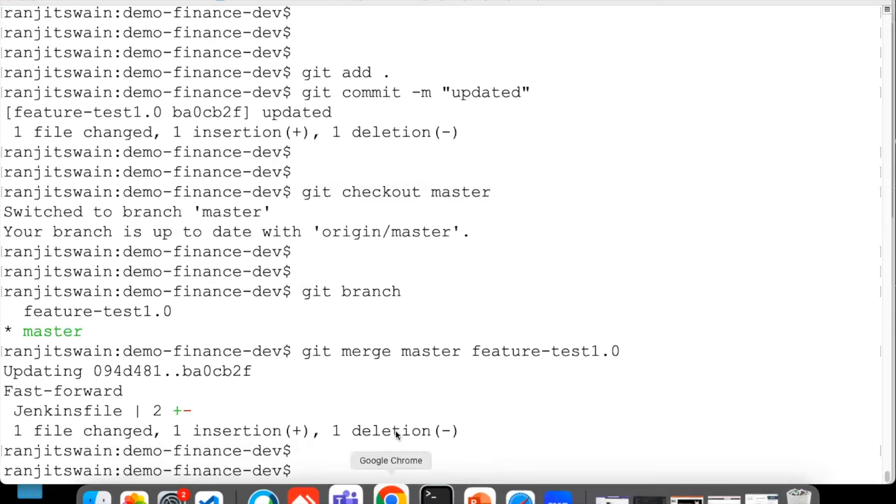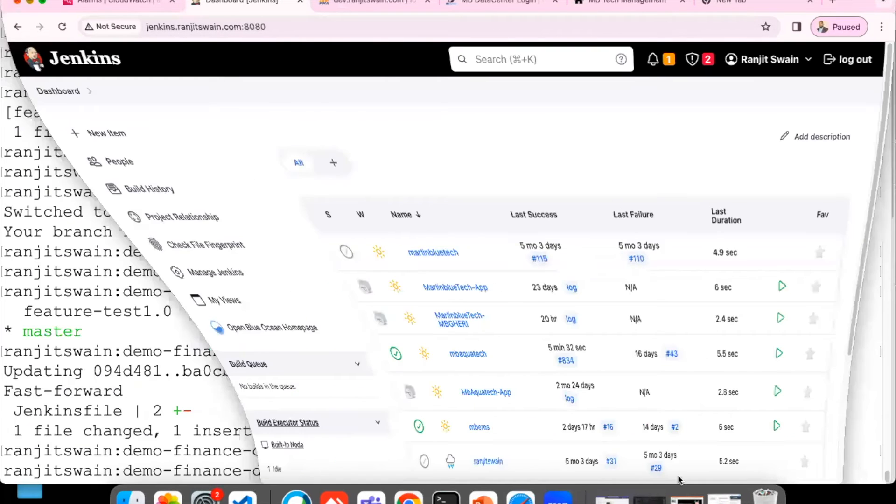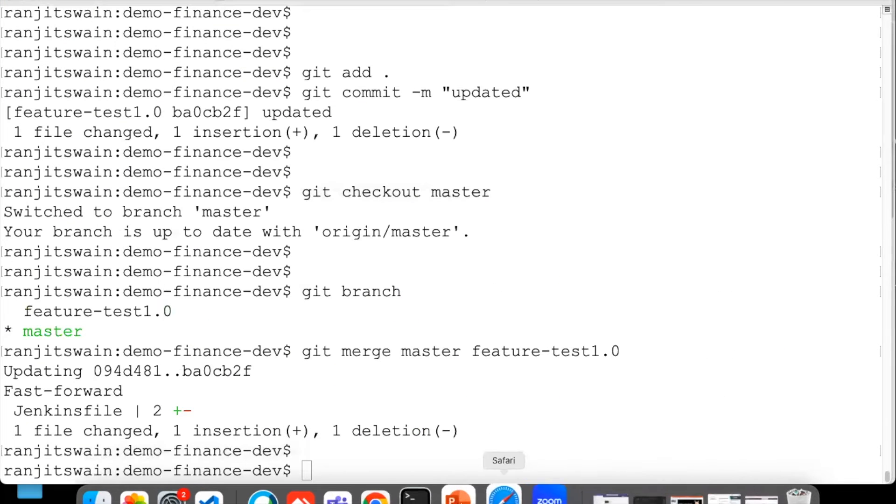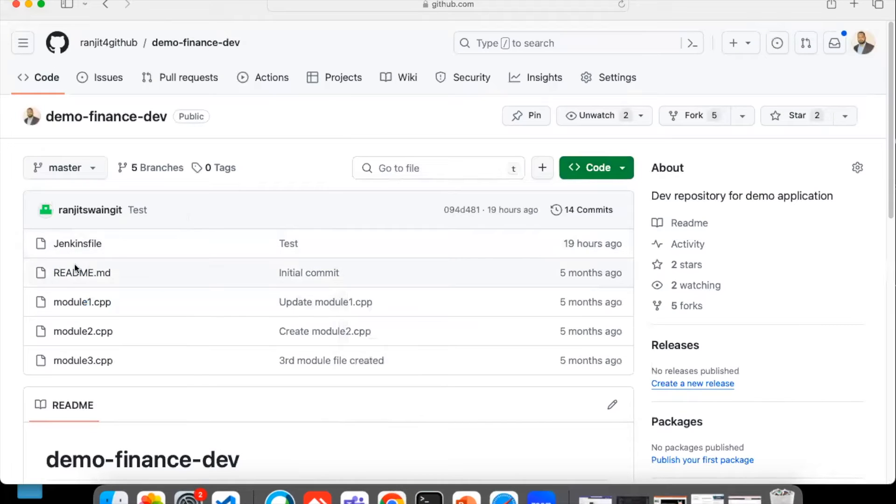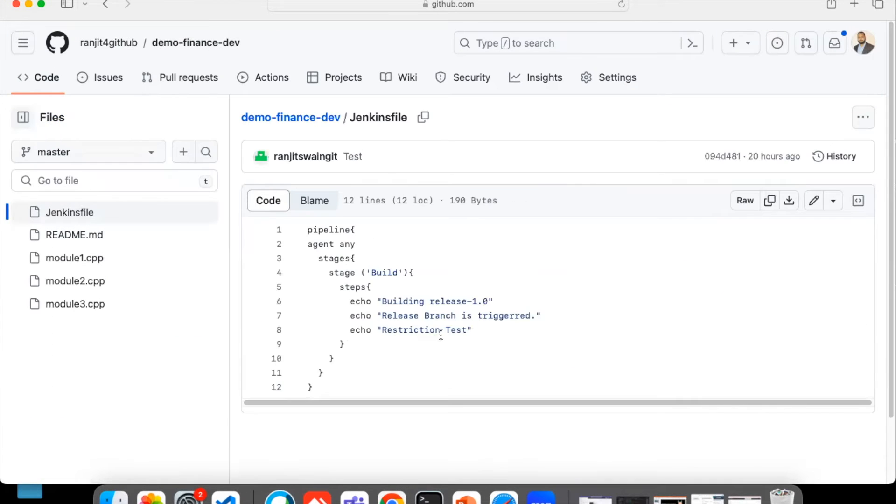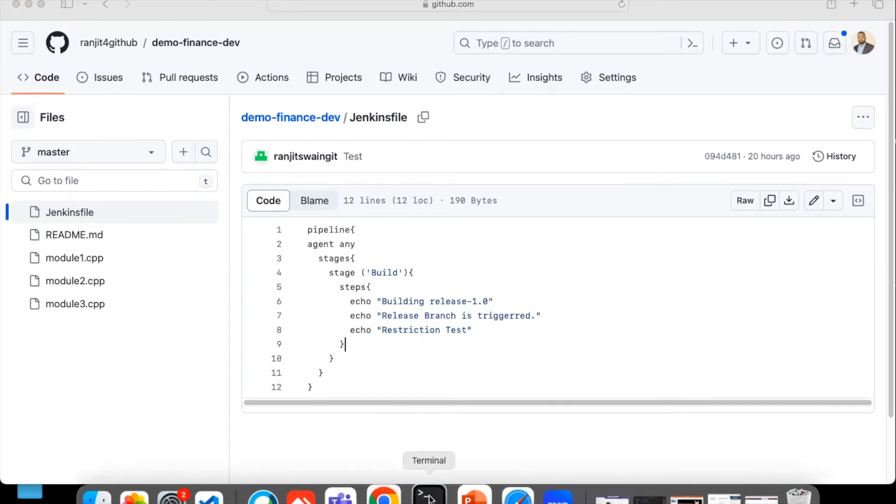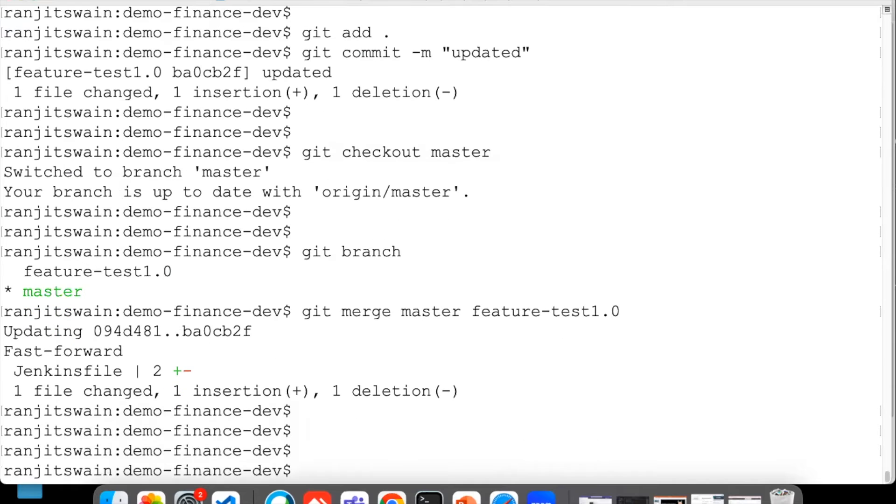So what I can do, if I just push this code now. If I just go to GitHub, let's go to the GitHub and we'll see there in the GitHub. If I just go to this Jenkins file, right now we have this particular 'restriction test' there, just this word.